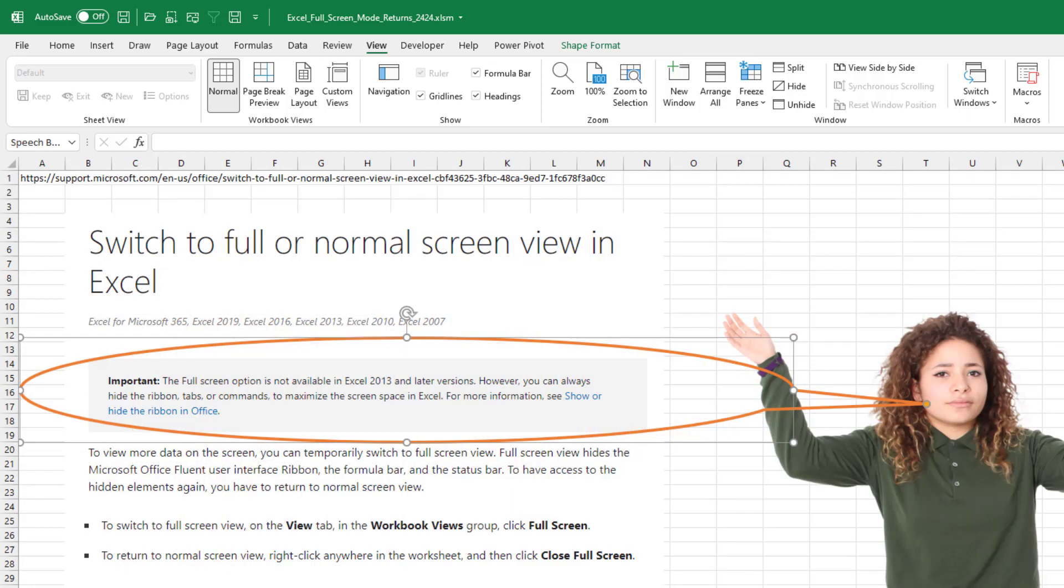But it turns out that it was taken out all the way back in Excel 2013. So it's not a feature that I use a lot if it had been six years until I went to look for it.